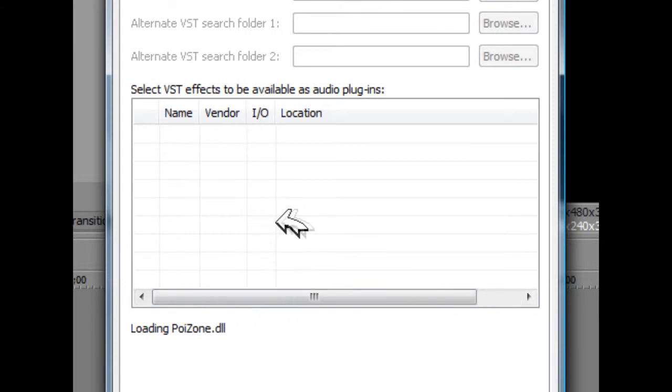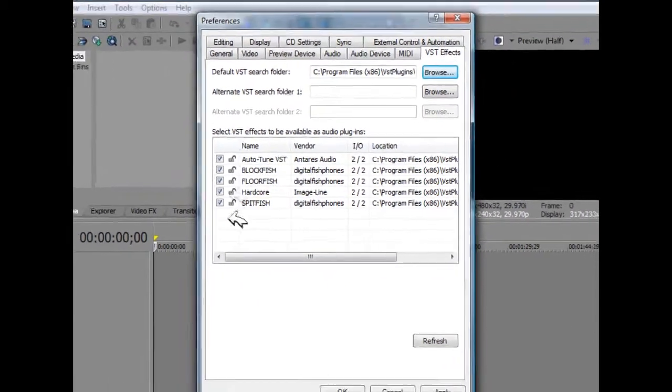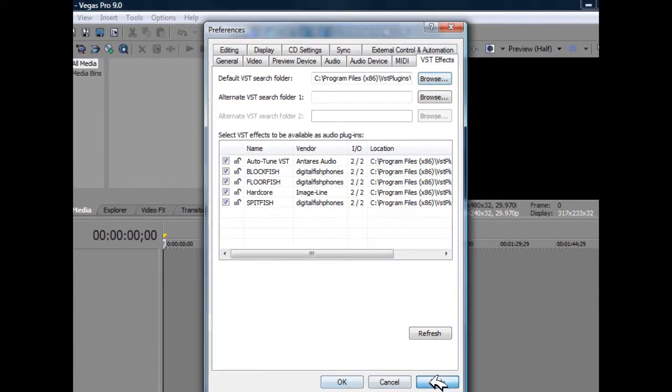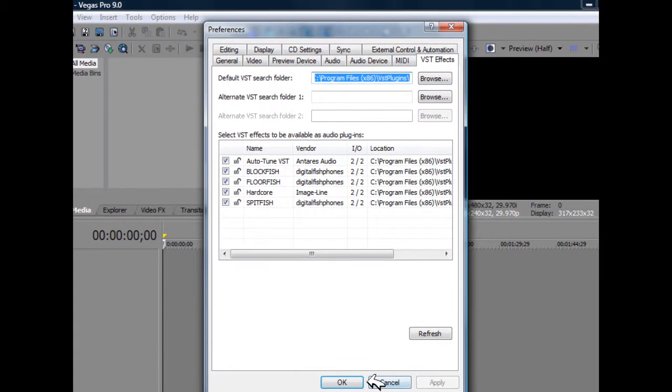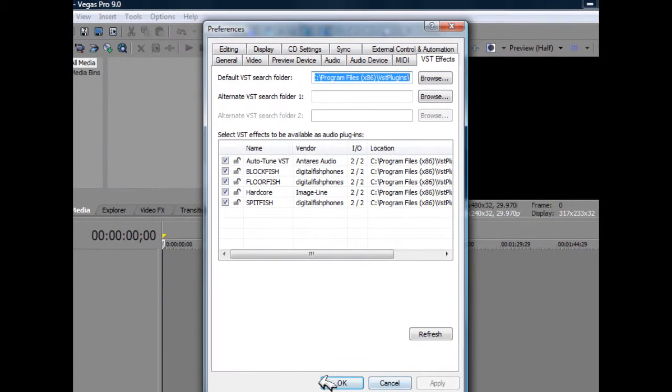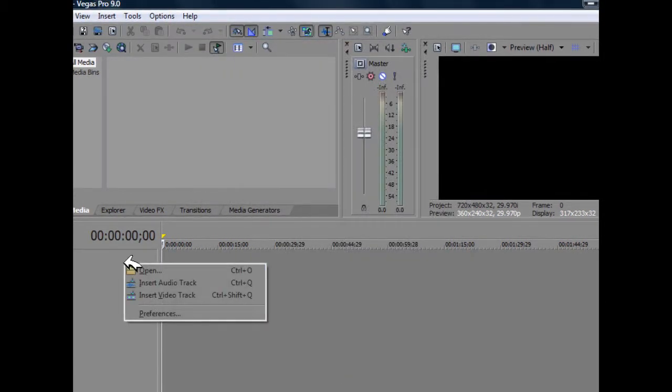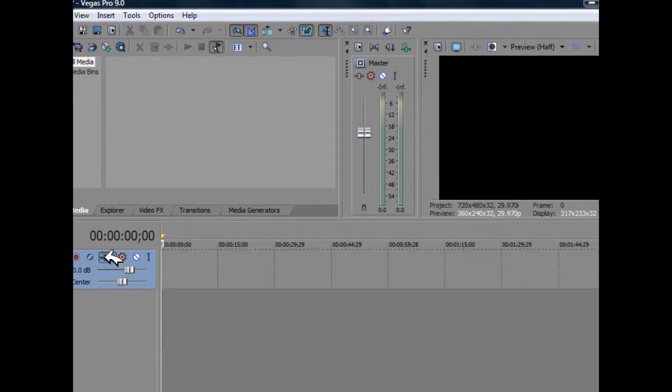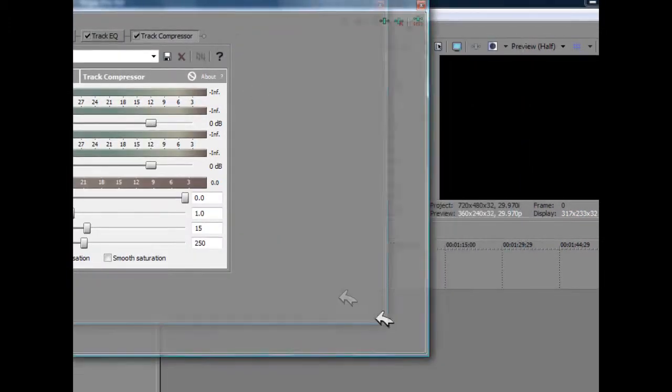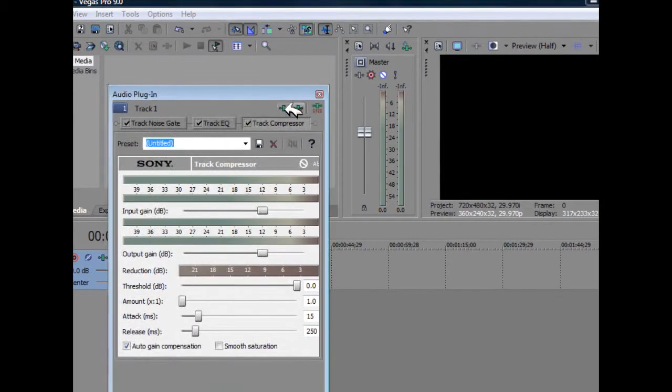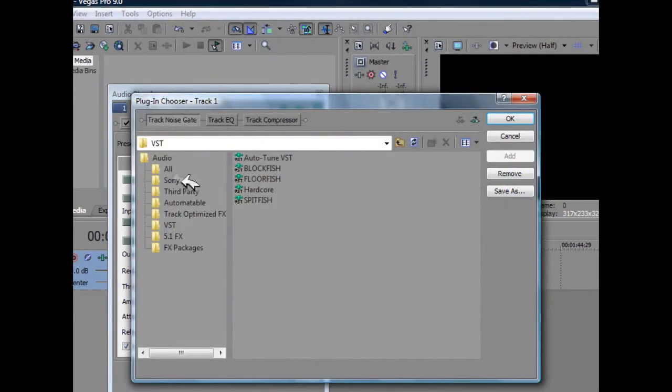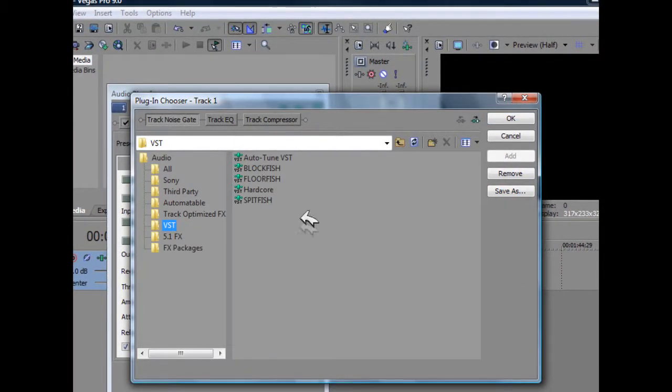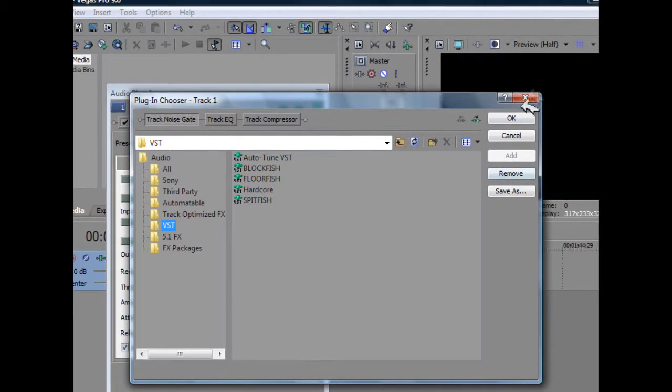Now this may take a moment as you can see it's loading all of them. Here are my VST FX that I can add by just clicking apply and then OK. Once I add an audio track, click on this little icon right here. Now I can go through the VST and find all my VST plugins right there.